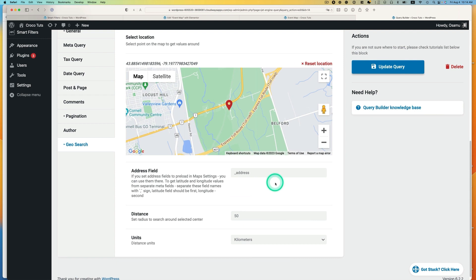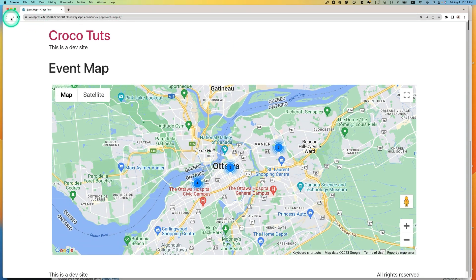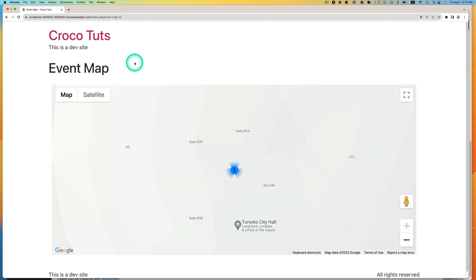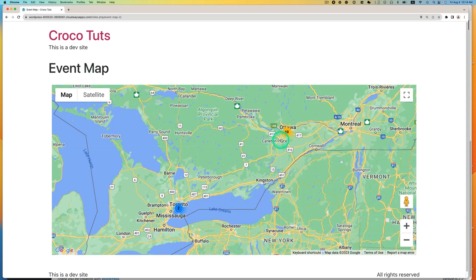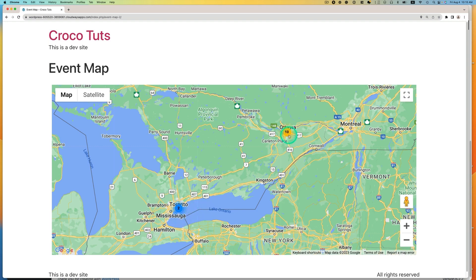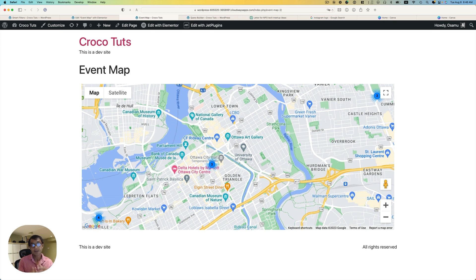Let's go back to Query Builder and change the radius to 500 kilometers. Hit update. Now, going back to the map — 10 in Ottawa, and also two events in Toronto because I set it as 500 kilometers away. Now you know how to set the geosearch based on user geolocation via the JetEngine Query Builder and the user geolocation widget from JetSmart Filters.